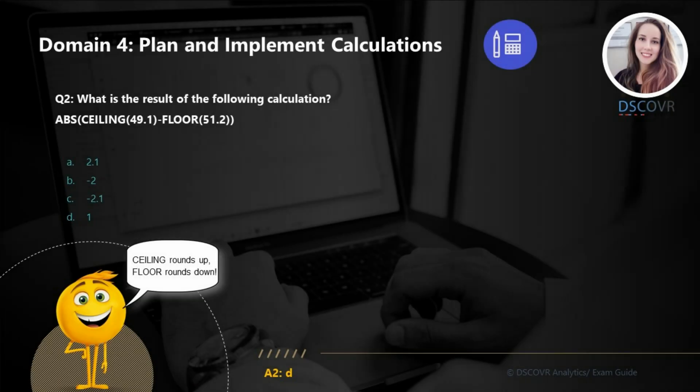For question number two, we need to interpret the result of this calculation. The CEILING function will round our values up, and the FLOOR function will round our values down. So here we have 49.1, which is going to be rounded up to 50. FLOOR of 51.2 is going to be rounded down to 51. 50 minus 51 will give you minus 1, and the absolute value of minus 1 is 1. So the answer is D.